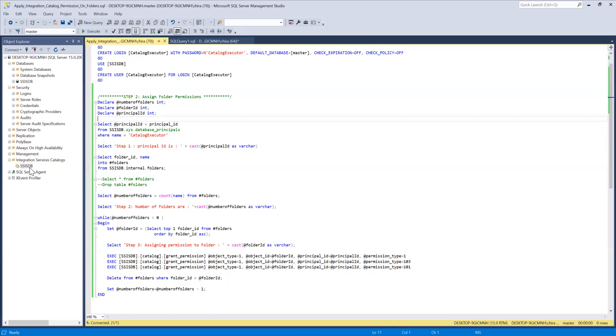So everybody who is part of that read group will be assigned read permissions on the SSIS catalog folder and underneath there are different projects and packages they will be able to work on those packages and will be able to access it.